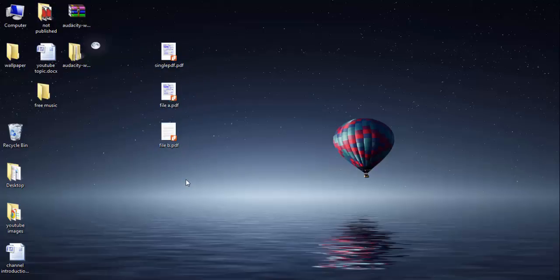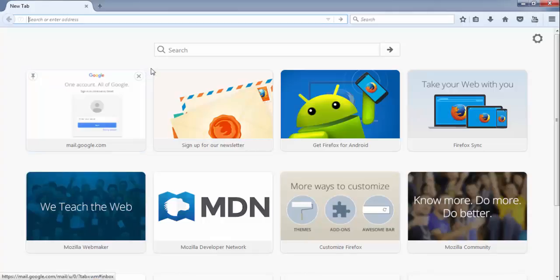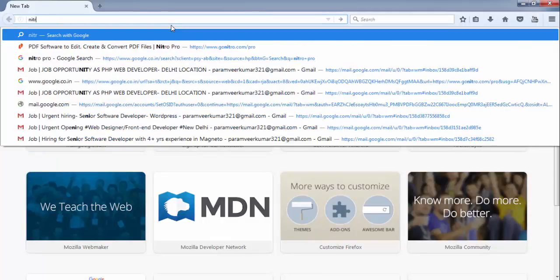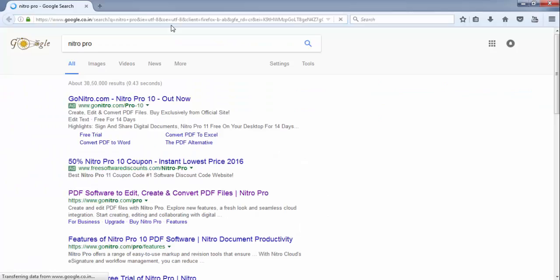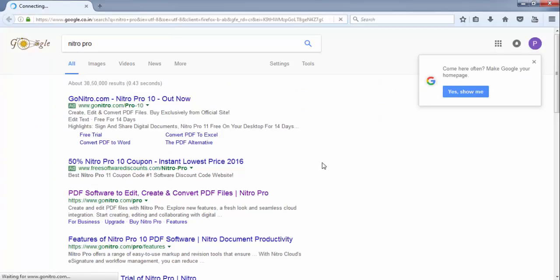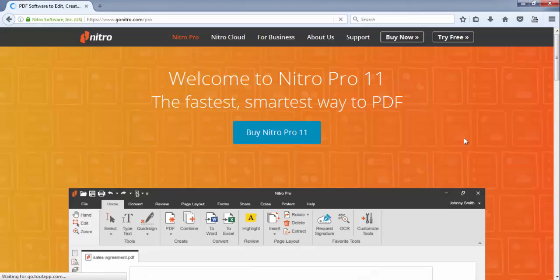The software which I will use for this is Nitro Pro. Once you have this software, let me show you the software website so you can easily download that software from there. Just type it in Google, Nitro Pro, then you will have that website GoNitro.com. Let's open this website.